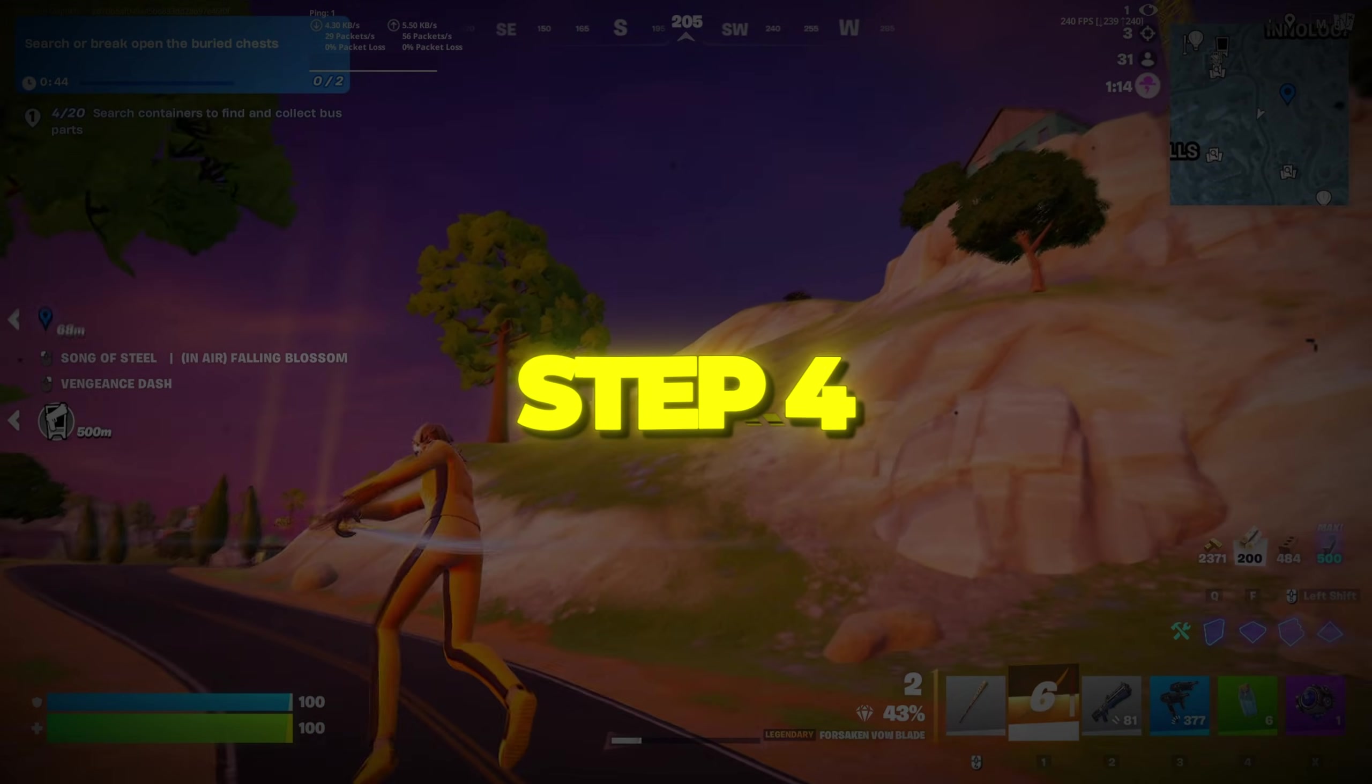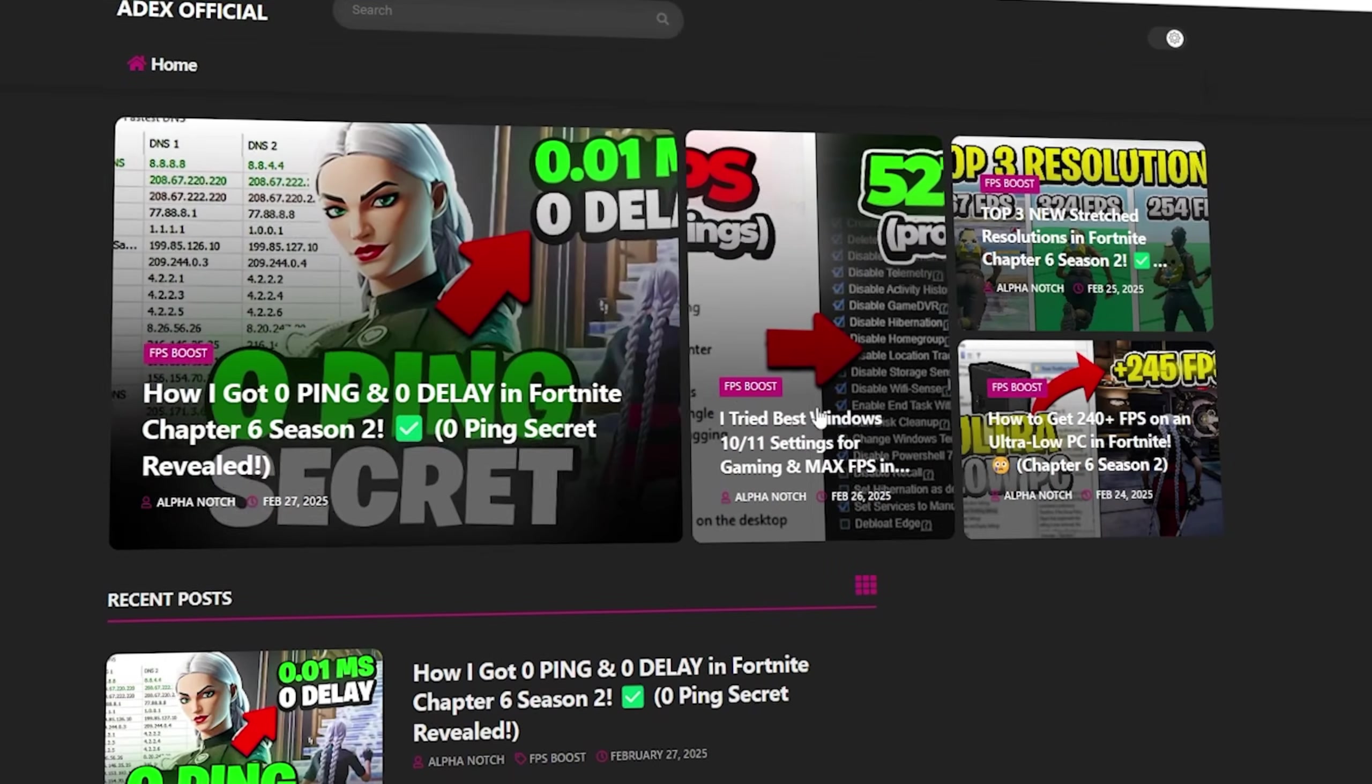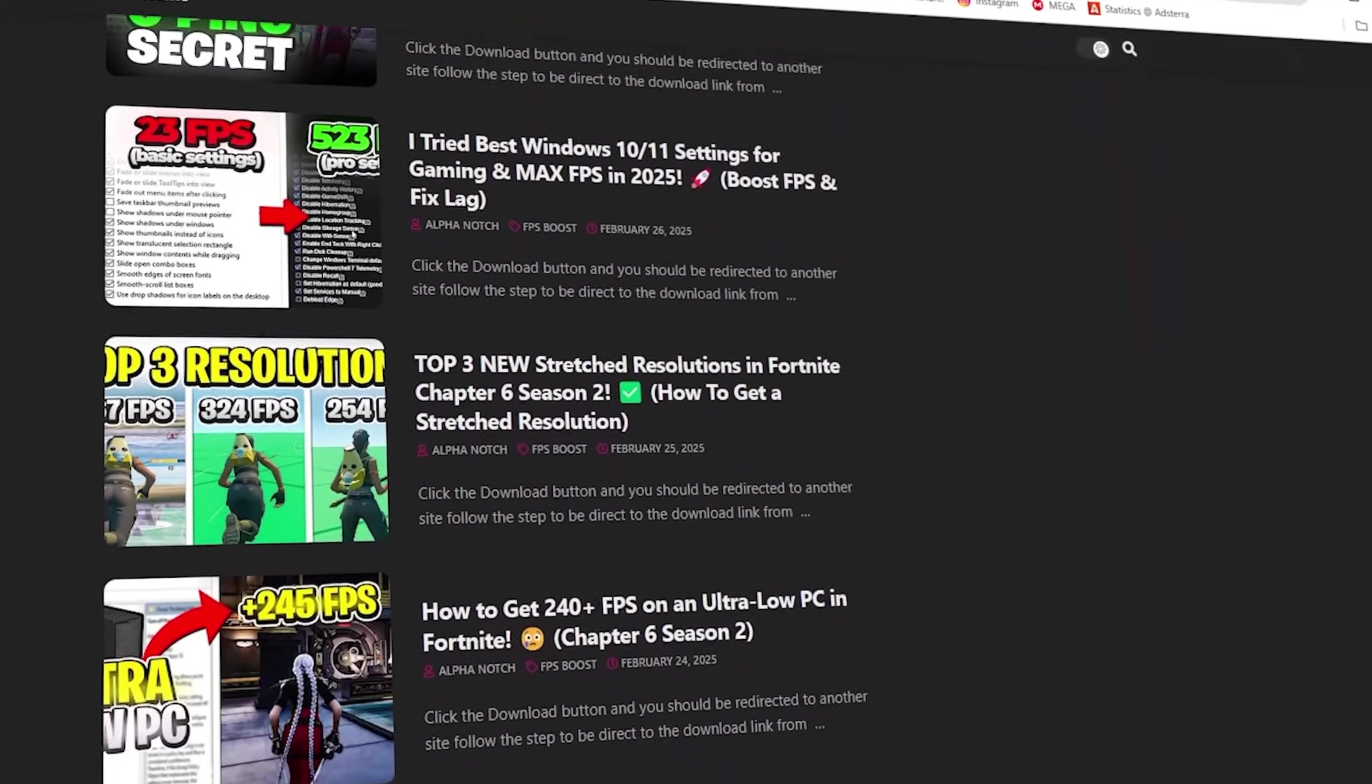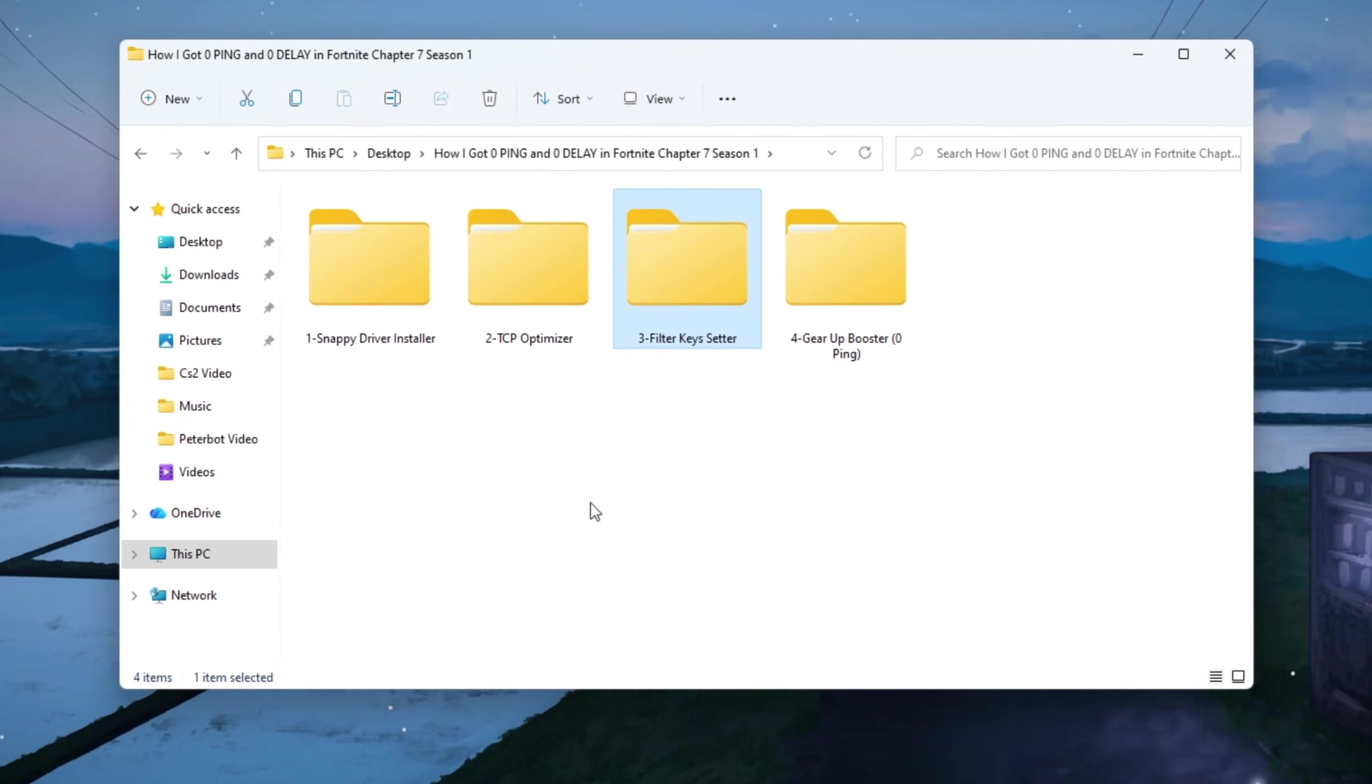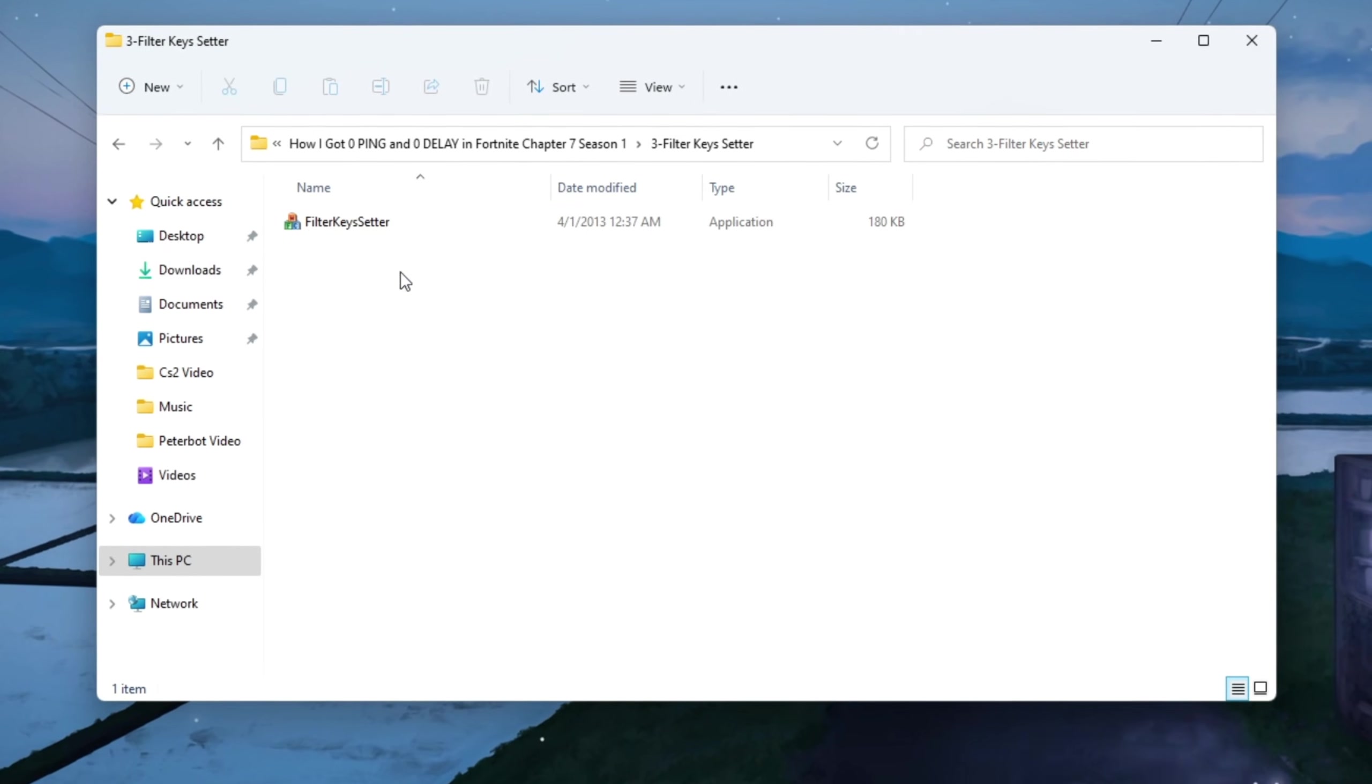Step 4: Reduce Keyboard Input Lag using Filter Keys Setter. You can download all the files in one pack directly from my official website. I've added the safe link in the description for you. To fix this, we'll use a lightweight tool called Filter Keys Setter that helps your keyboard respond instantly to every key press.